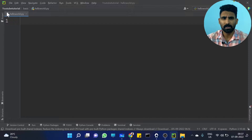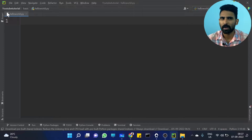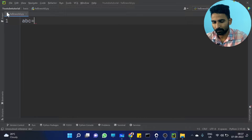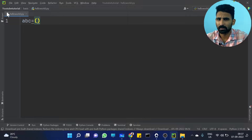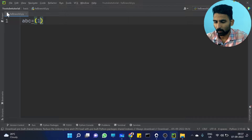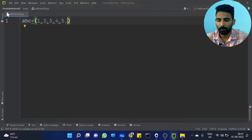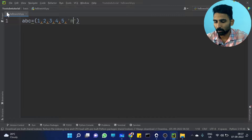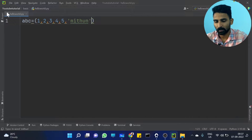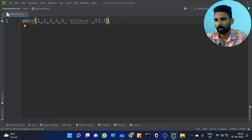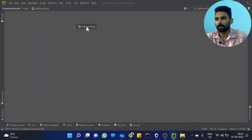As we already discussed, a Tuple is immutable. We have to work with a Tuple, so let's create one. Let's call it A, B, C — whatever. Let's provide some values: 1, 2, 3, 4, 5. You can provide a string also, along with a float value like 23.5, whatever. So this is a Tuple — you can provide any kind of value.